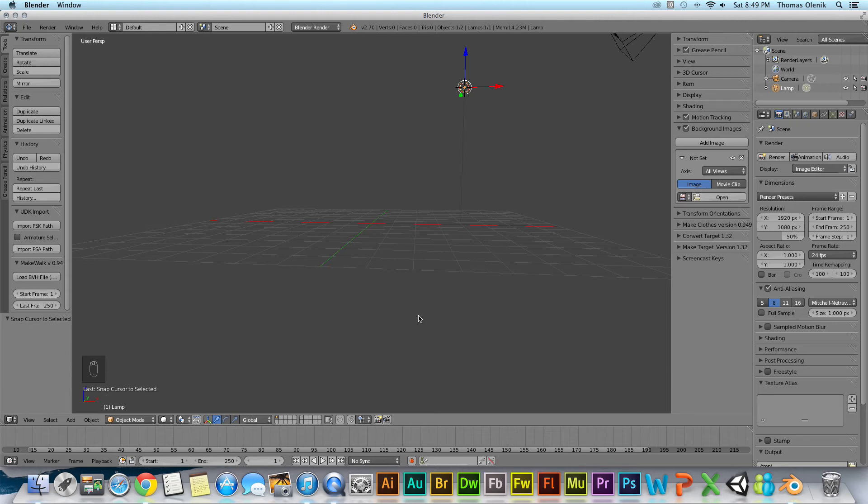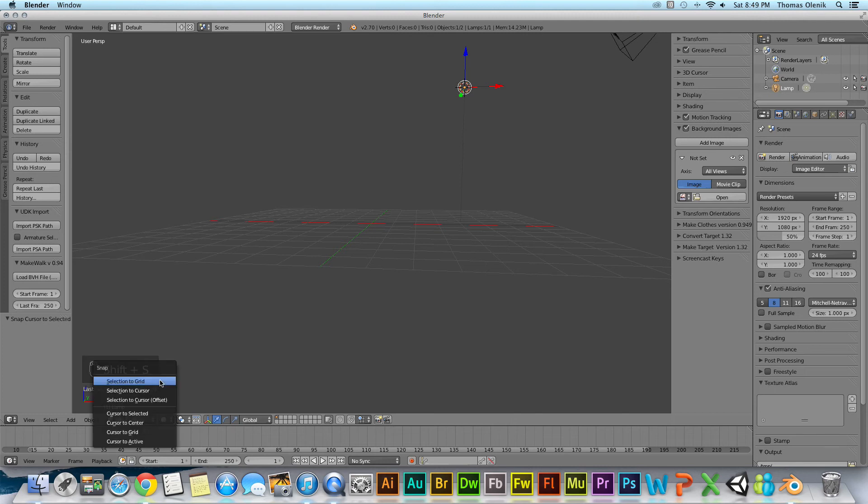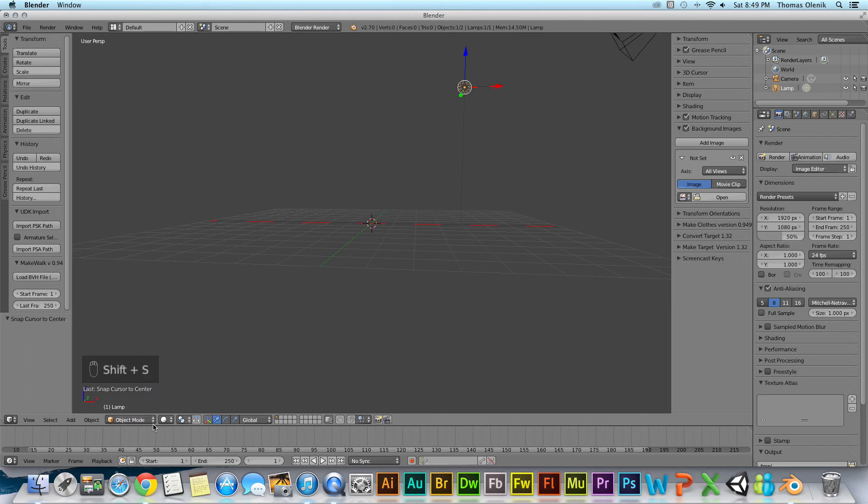Now let's just say I want to move it back to the center, and that's easy. For this I'll hit Shift+S and cursor to center. And now my cursor is at the center of the scene.